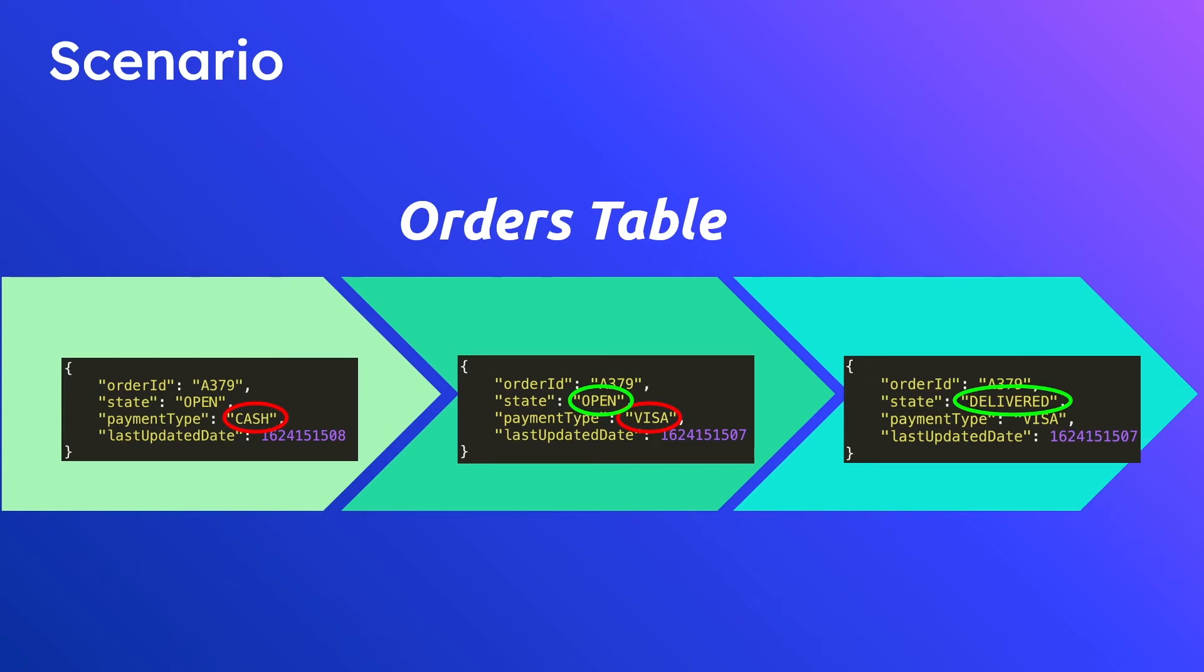We want to keep track of all the changes to this particular order over time so that we can come later and go take a look at all the different changes that this order went through. You'd be surprised at how useful this is in real life just from a debugging perspective but also making sure your system is working as expected. So that's what an audit table is.